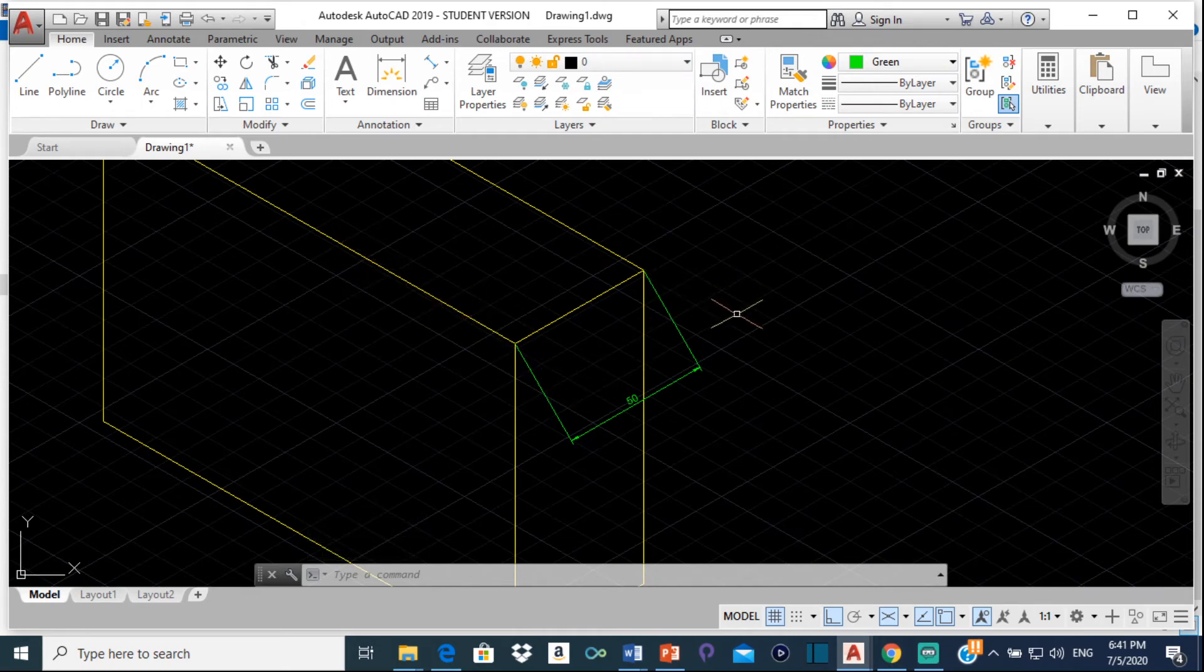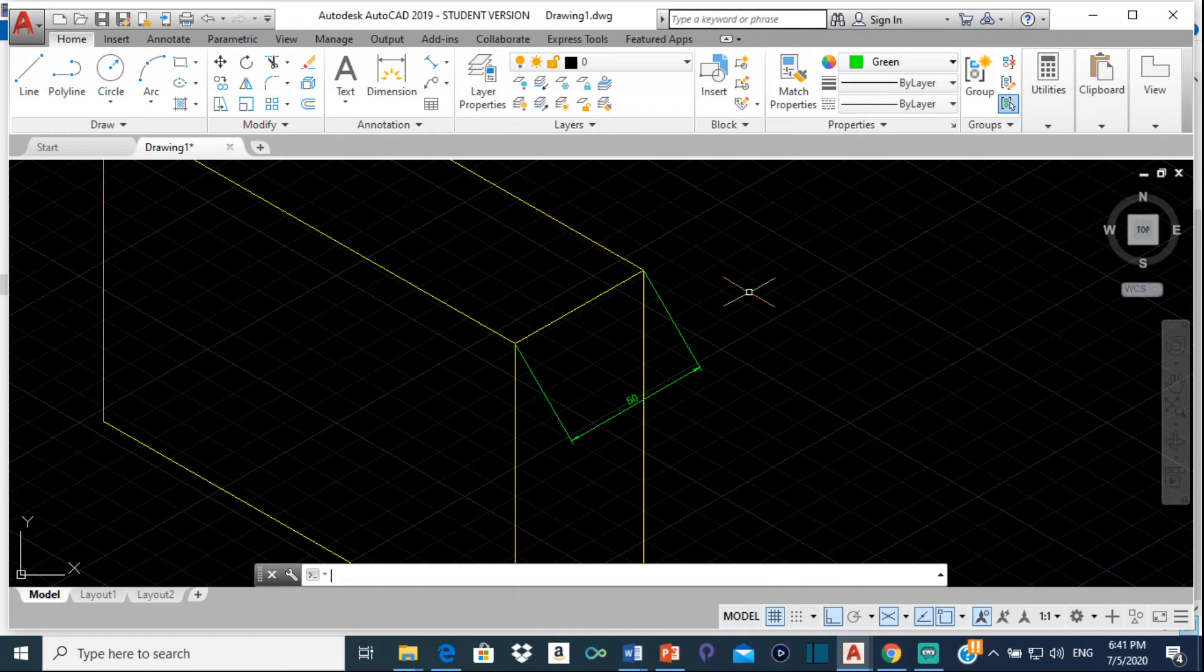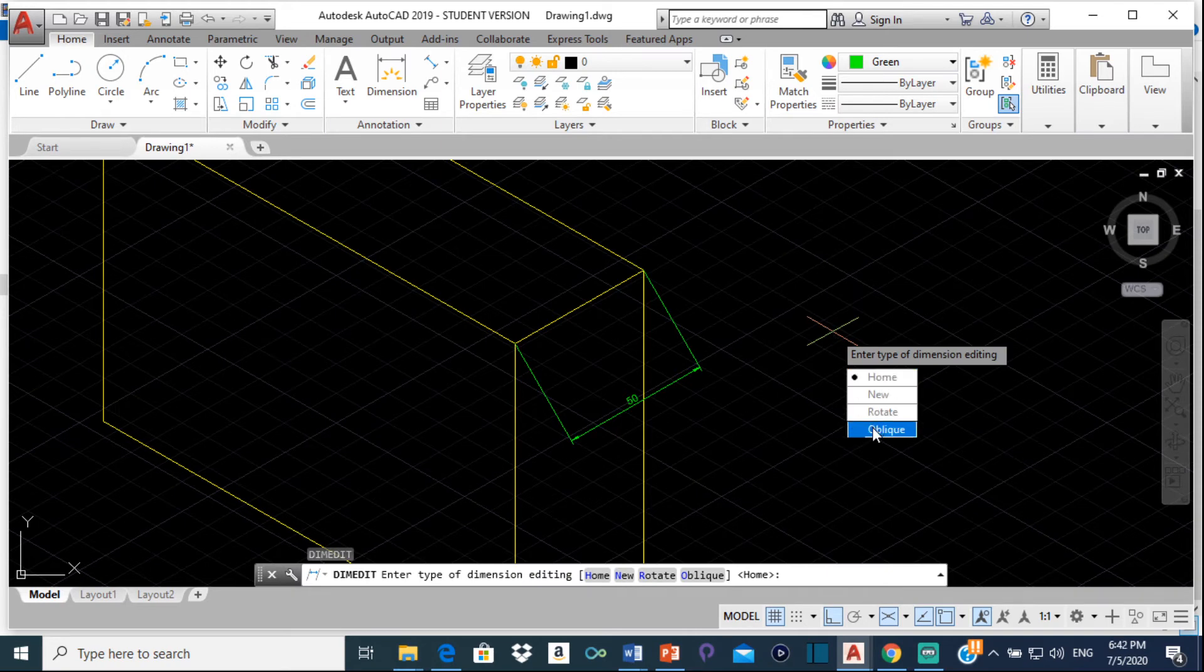So in order to fix that, this is what we do. We would now type dim edit, dim edit which is basically dimension edit. So click dim edit, and down here where it says oblique, we're going to click on oblique.